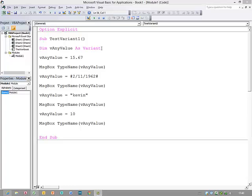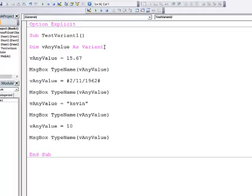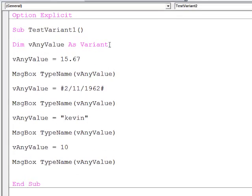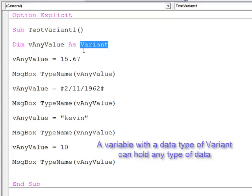Sometimes you won't know what type of data you want to store, for example when you're prompting the user to enter the data. So the variant comes in handy because it can hold any type of data.